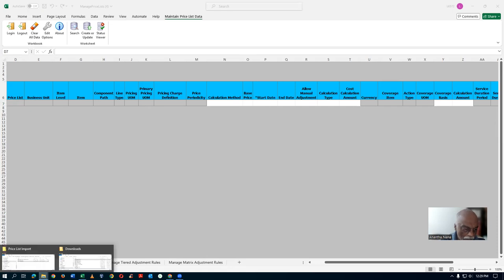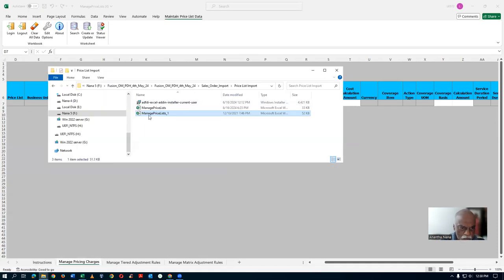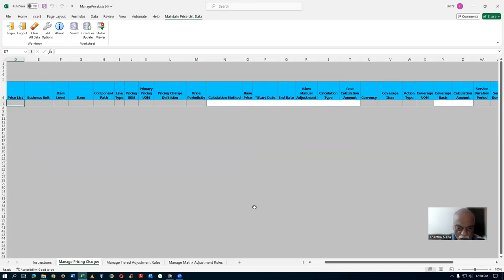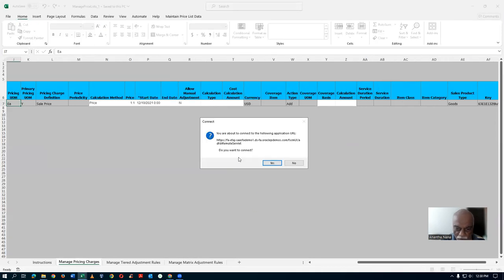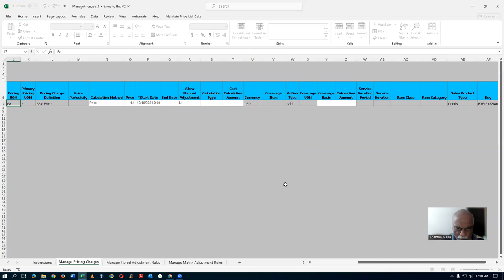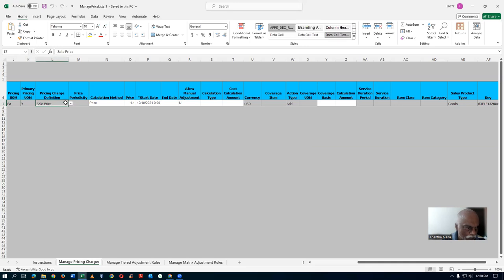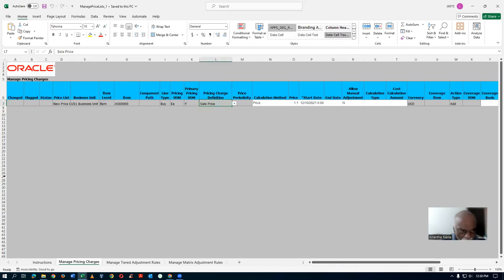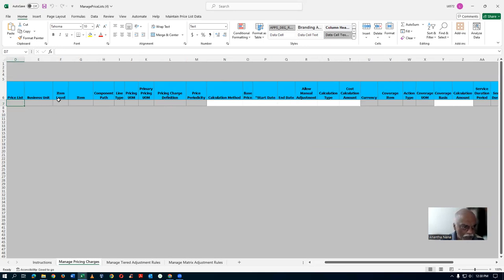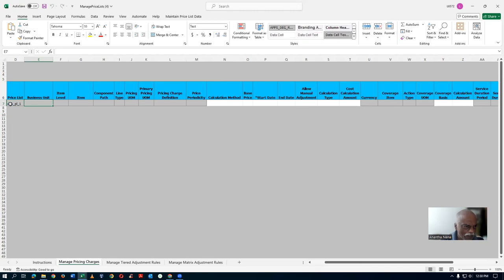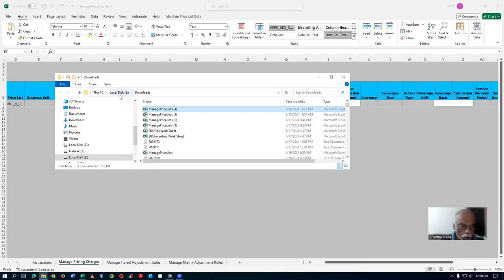Now I will open up my price list file — Price List 1. I will now copy from there everything onto the main downloaded template. I will get the prices. The price list name is D01_P_1. The business unit — we already have the business unit. Open the business unit. Go back one level and go to Sales Order Import to get the exact business unit name.